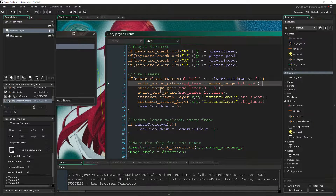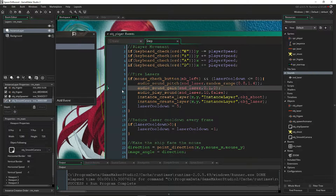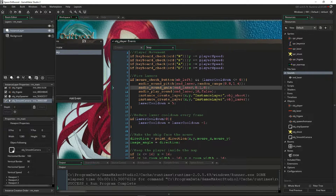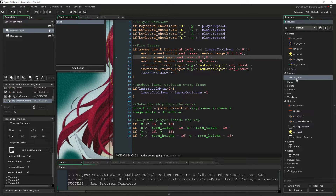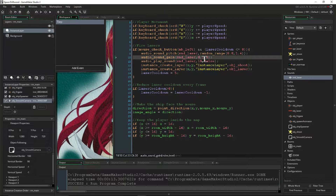The next line of code is audio_sound_gain. This is going to basically set the volume on the sound. Since it's going to be a sound effect we hear over and over, we don't want it to be very loud, so we're going to set the volume to be really quiet. This code is looking for an index, a level, and a time. The index is the name of the resource. The level is the volume level — one is full volume. I'm not sure if it can go past full volume, but I don't want to blow my headphones.